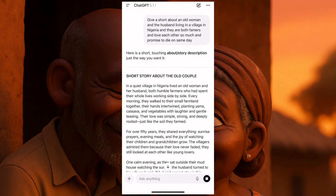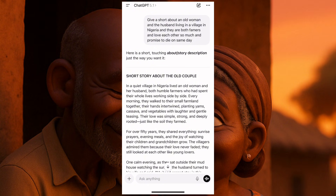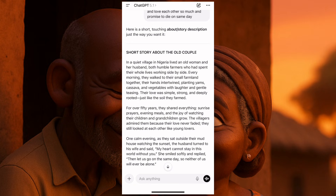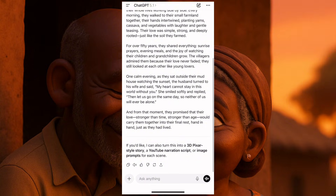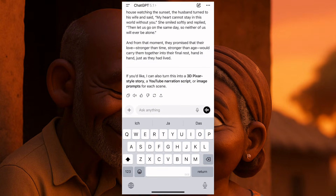Short story about the old couple in a quiet village. They've given us: in a quiet village in Nigeria lived an old woman and her husband. Now I'll come here and ask ChatGPT — you see here, ChatGPT says it can also turn this into a 3D pixel style story, a YouTube narration script, or image prompt. Now you can tell them to turn this into a YouTube narration script.